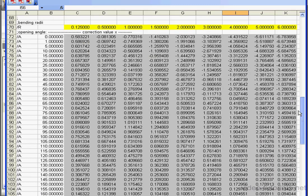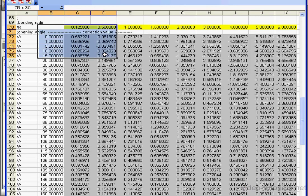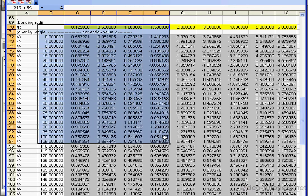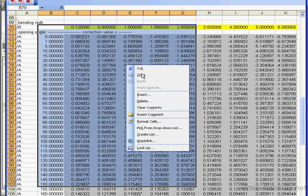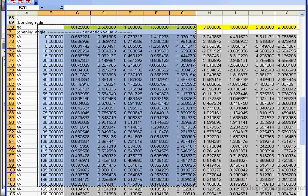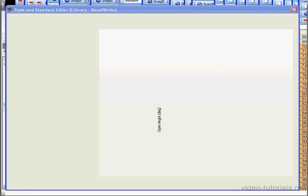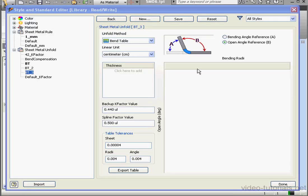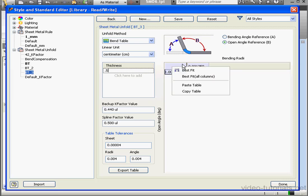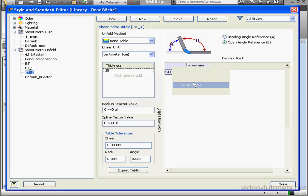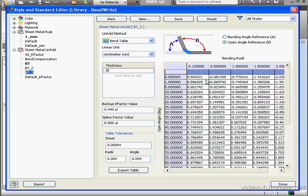Let me copy part of this table. I'll start from this cell up here. And highlight down to this cell. Right-click, Copy. Let's make our thickness 0.5. And now let's click in the table area. Right-click and Paste Table.